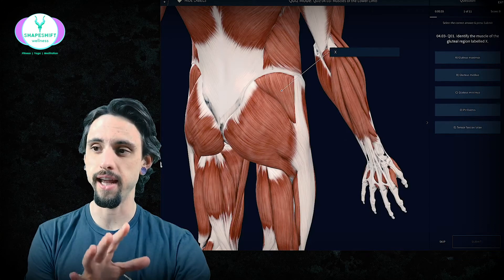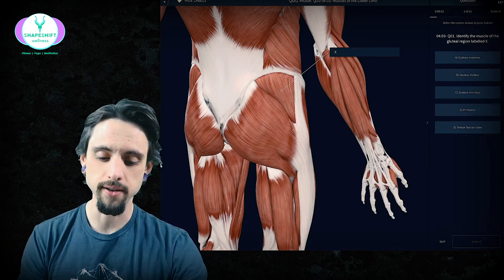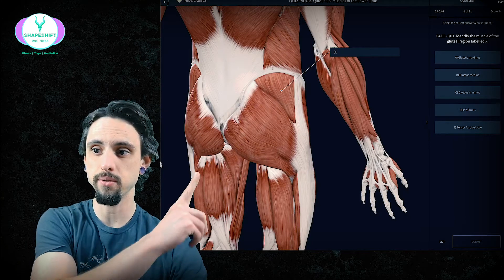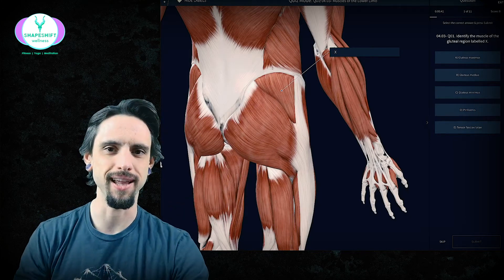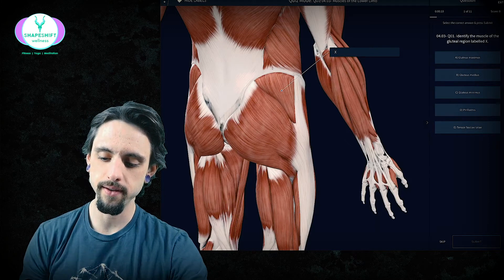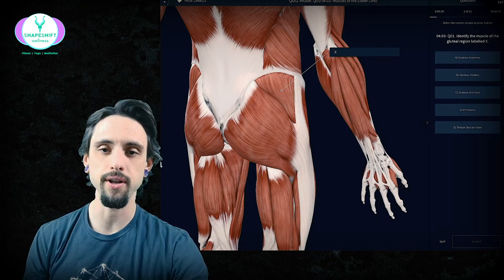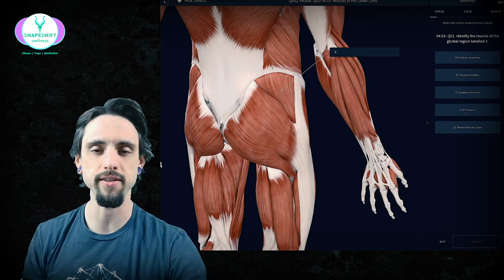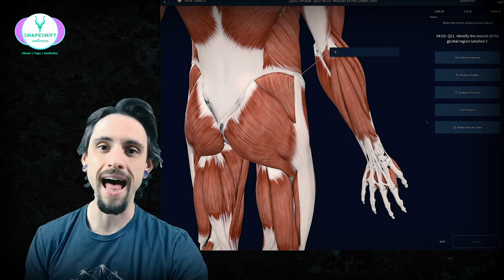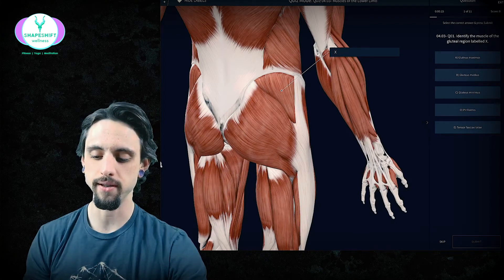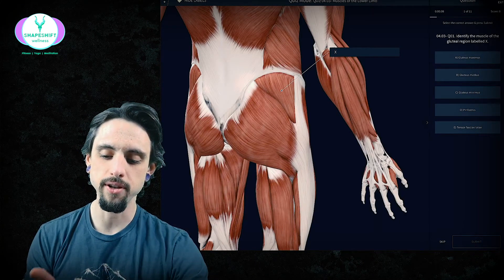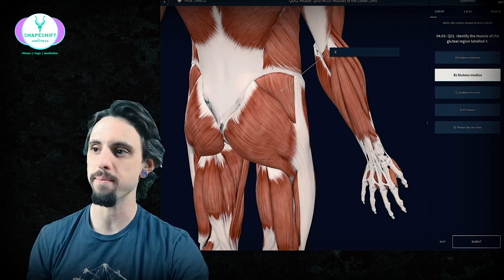First, we're looking at the backside of a person's gluteal region and there are a number of muscles in here. So how do we tell which one's which? Well, identify the muscle the X is on. The biggest muscle right there is gluteus maximus, so hopefully you already know that. The piriformis is a really small muscle and it's really deep underneath a lot of other muscles, so it's probably not that. The TFL — tensor fasciae latae — is connected to the IT band, so that's a different muscle. We've got medius or minimus. Minimus is tinier, so it's probably deeper, so we're going with medius on this one.